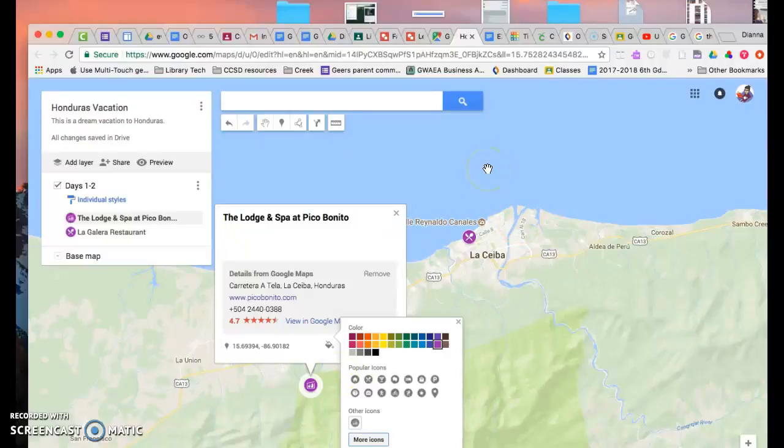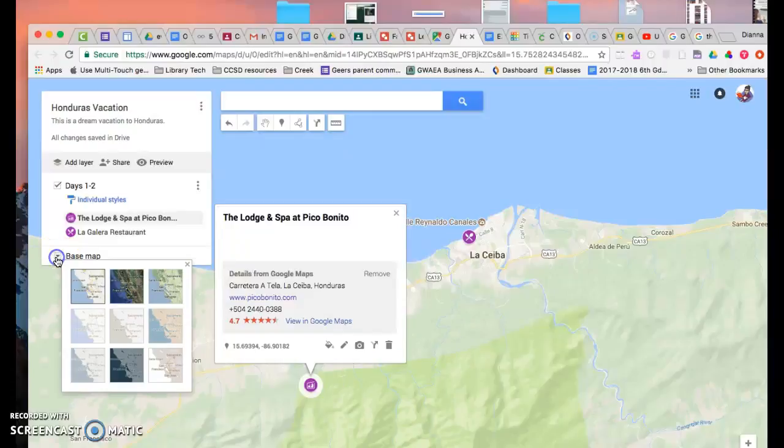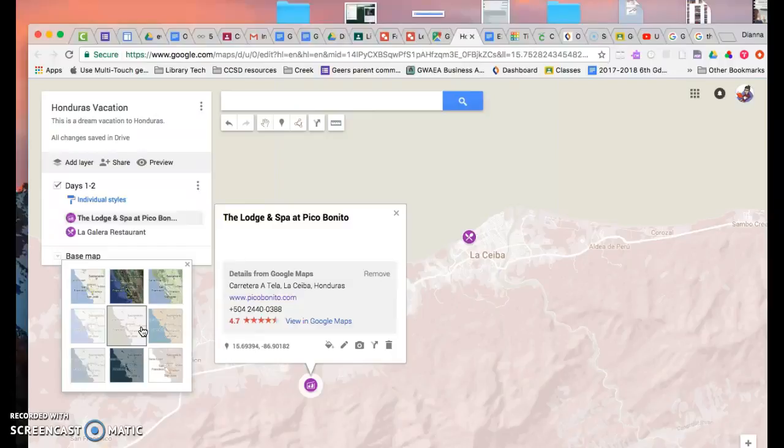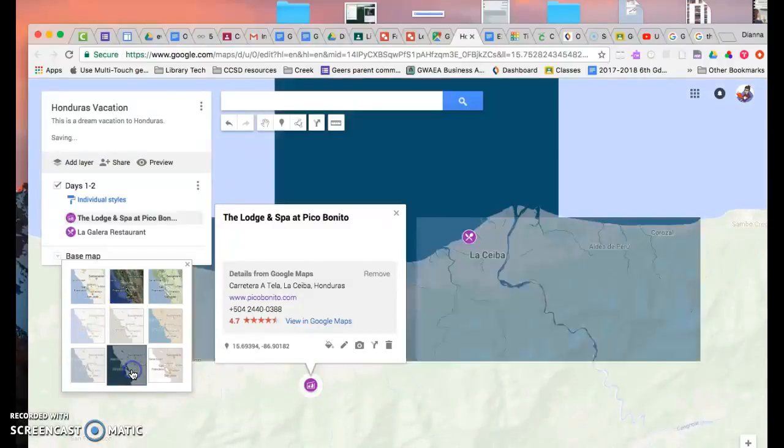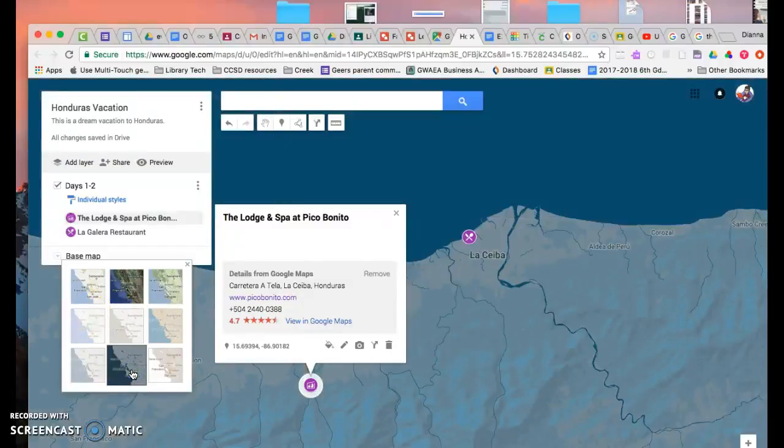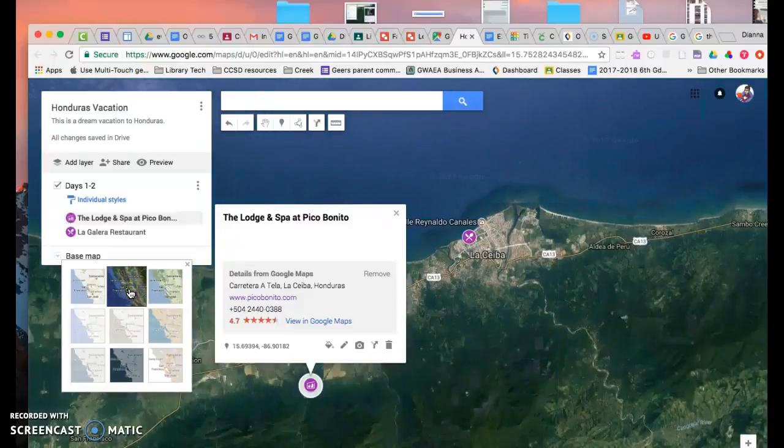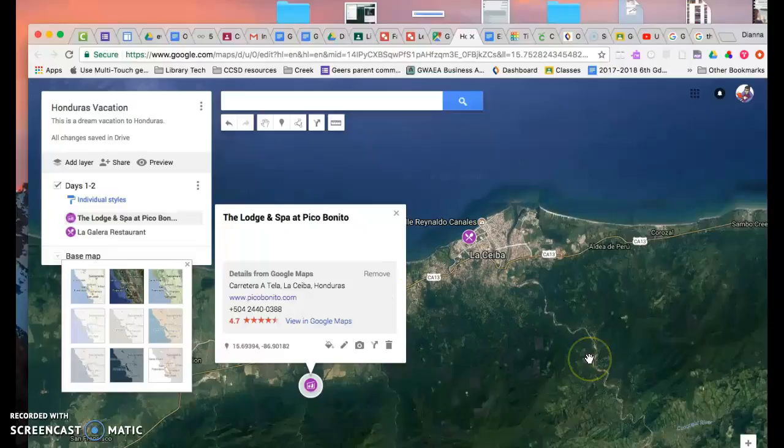Another thing you might want to do is change the base map. This one's good. It's the political map. It shows where the different cities are for you. If you like the overall look of other kinds of maps, you can experiment with what they show. Maybe you want your items to stand out more. This one's really cool, too. It's the physical map, so it shows more like a bird's eye view. I think I'm going to stick with that.